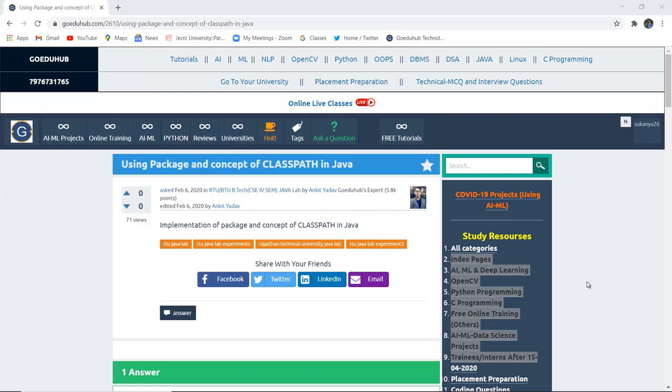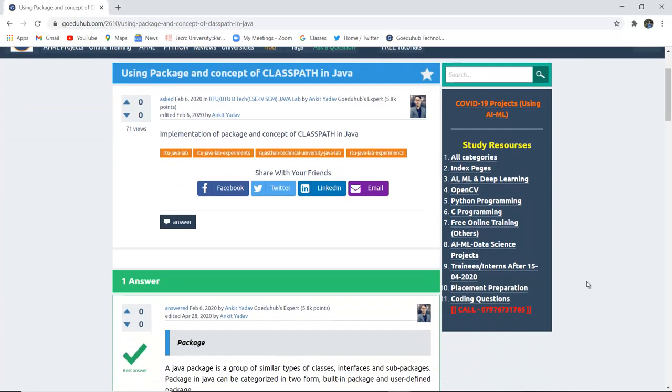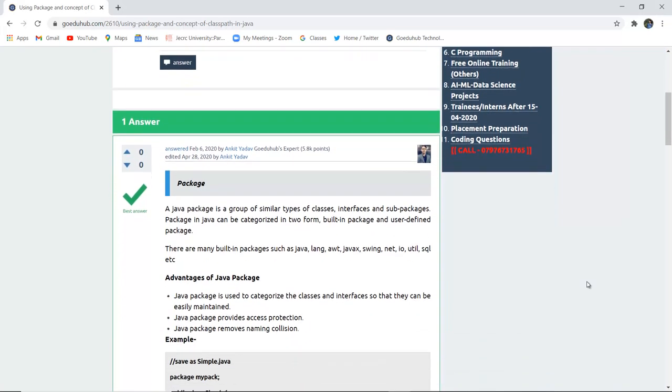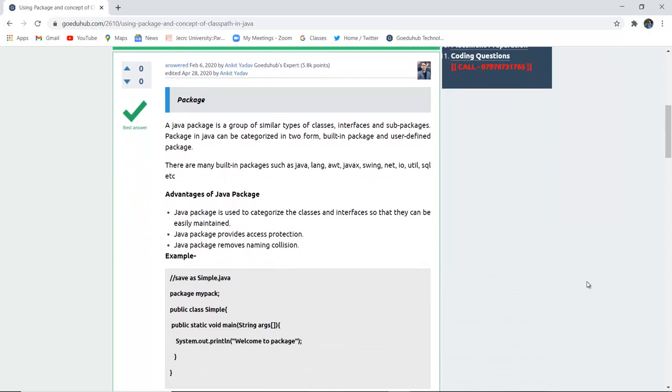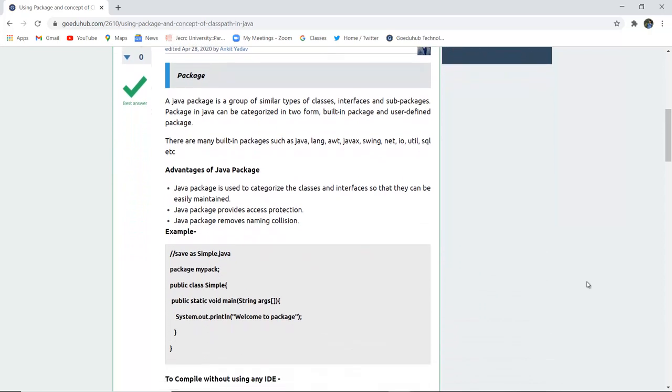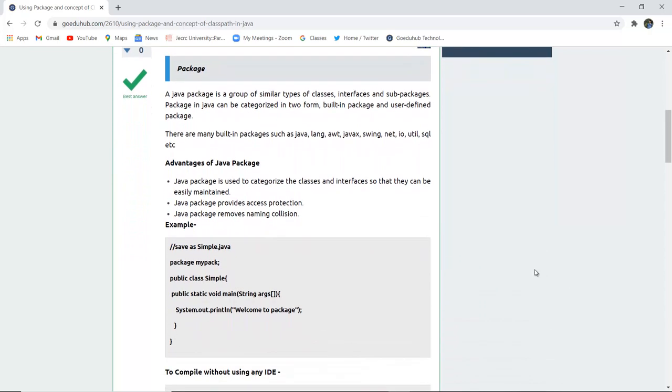Using package and concept of class path in Java. How can we implement package programming and what is the concept of class path in Java? Hello everyone,